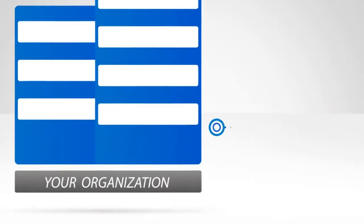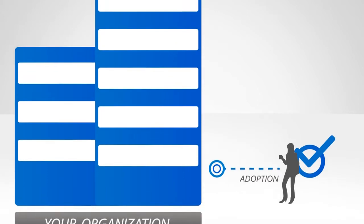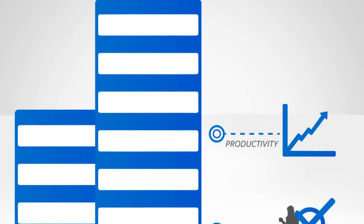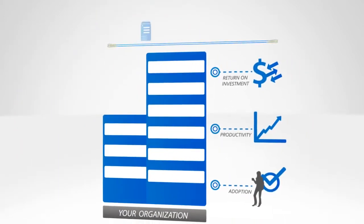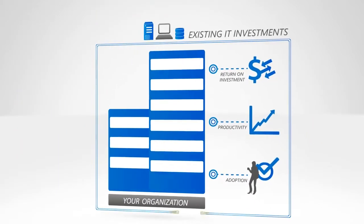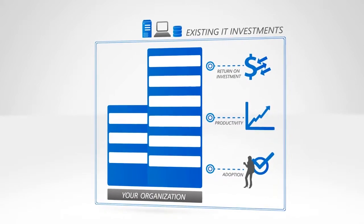Drive adoption, productivity, and ROI across the organization while leveraging existing IT investments.